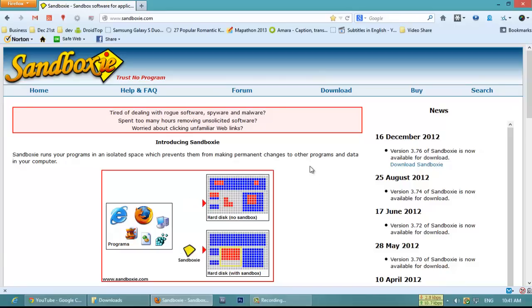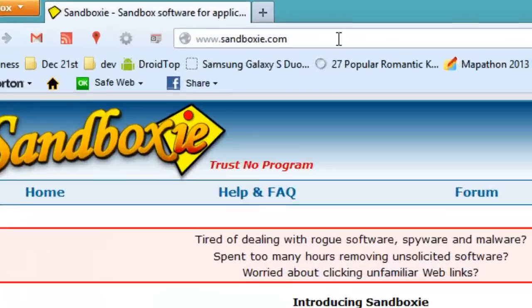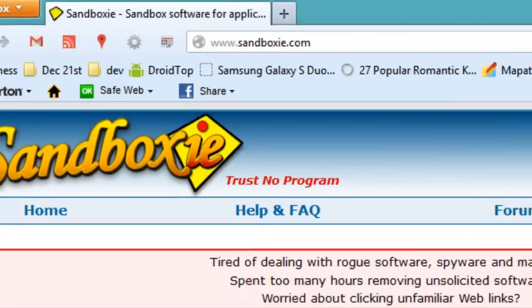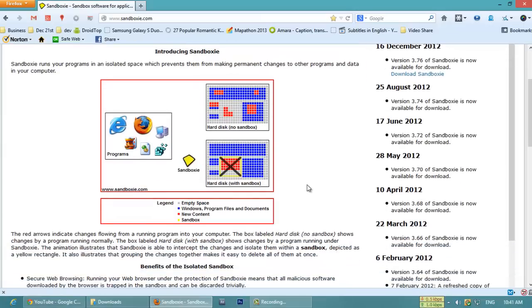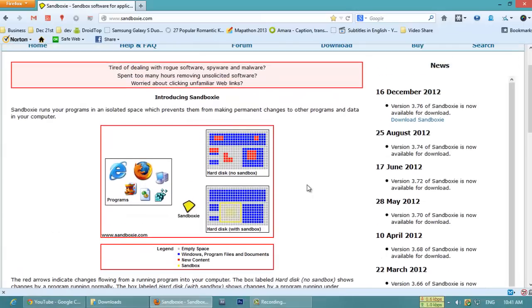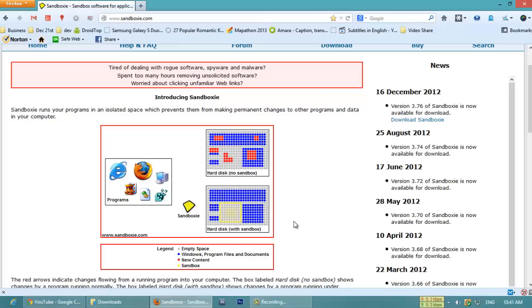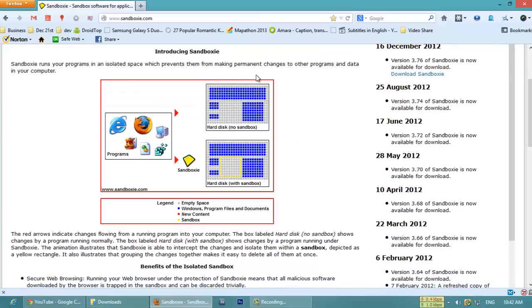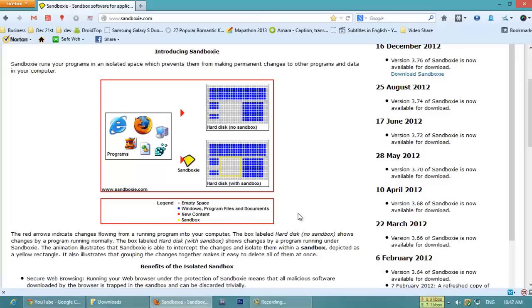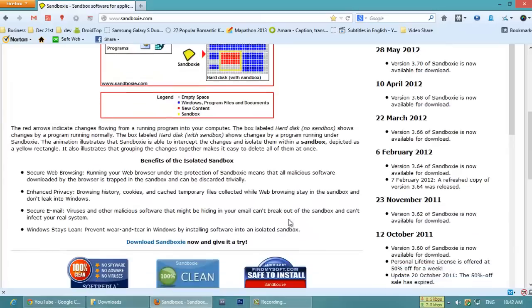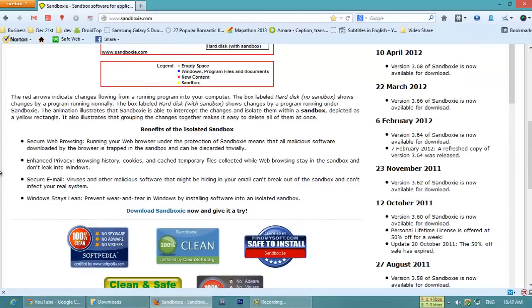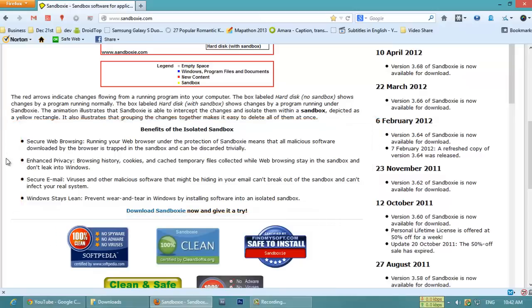This is the software page, sandboxie.com. What it does, to simply say, is it creates a virtual environment for our browser and for our applications which are installing or which we are running. Since Sandboxie runs in an isolated space, it prevents them from making permanent changes to other programs and data. It secures us. Once we close this Sandboxie, all the modifications made by the application or the browser will be restored and it will not allow any changes.